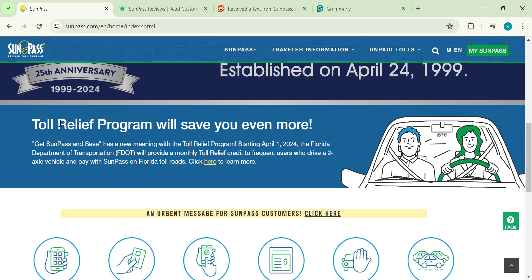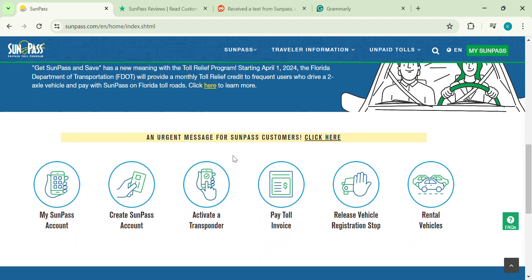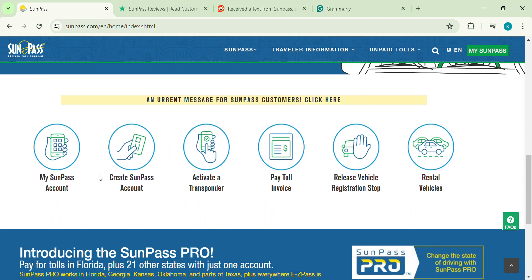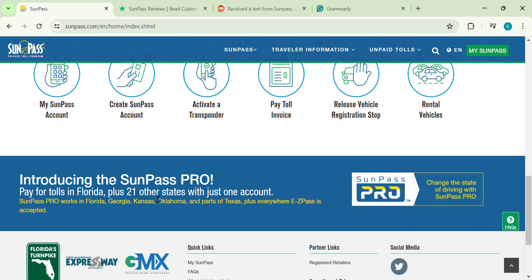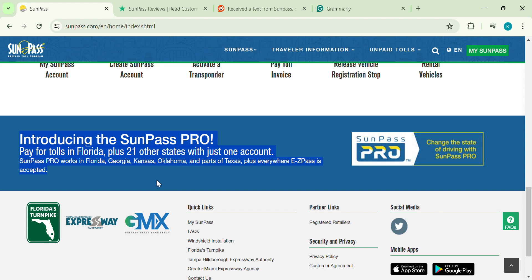SunPass does have its perks, let's be real. Their big draw is the SunPass Pro. They say it works in 22 states, including Florida, Georgia, Kansas, Oklahoma, parts of Texas, and anywhere EZPass is accepted. That's a lot of ground covered.